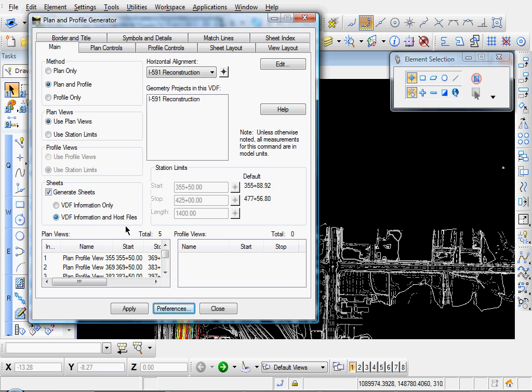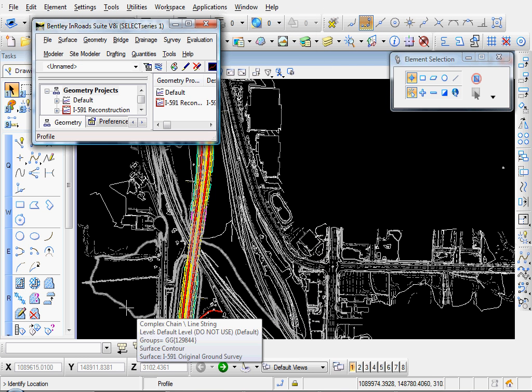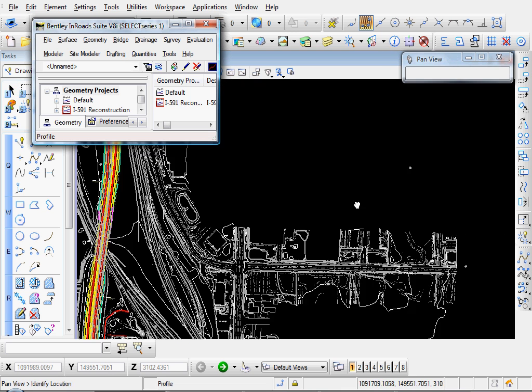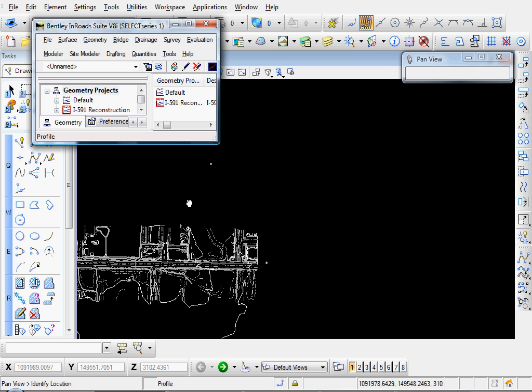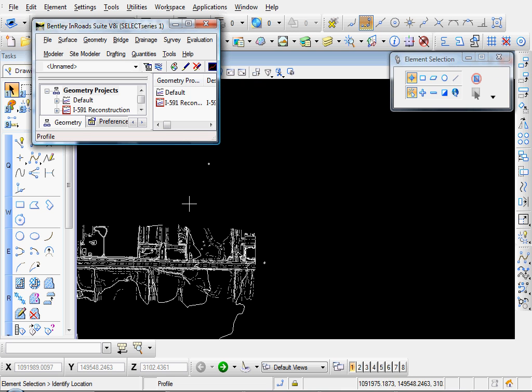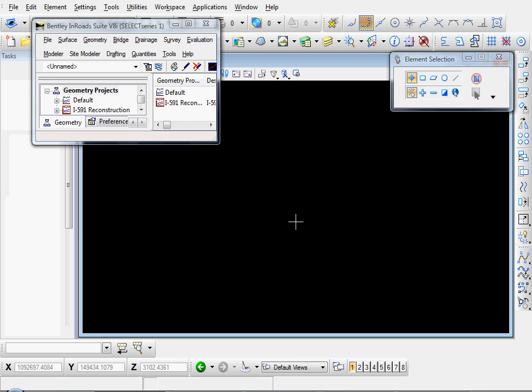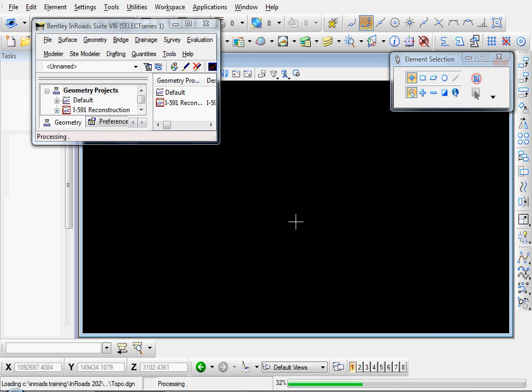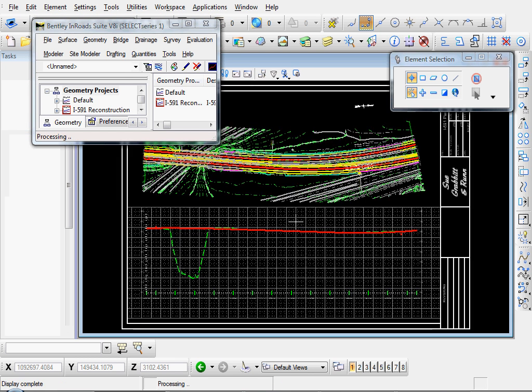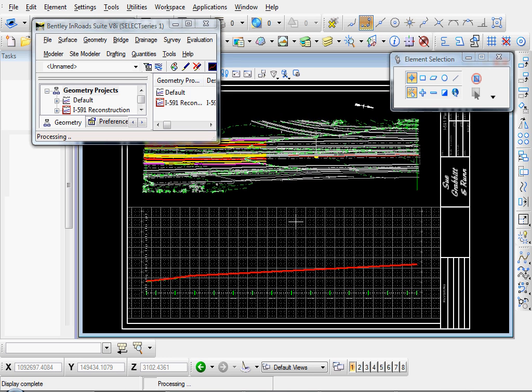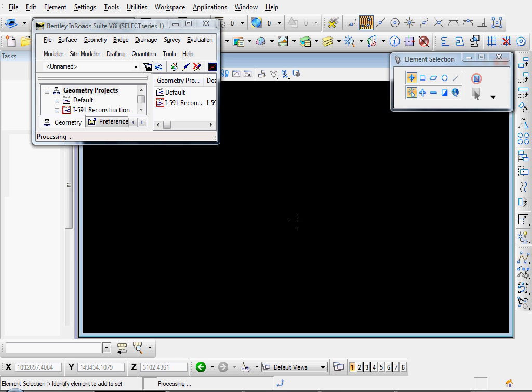So now, just click Apply. And if you look at the bottom left, it says Identify Location. Just find a spot out here in the open and click so you can create your profile views. It's similar to creating a regular profile. Inroads creates these separate profile views to use to put on the sheets.